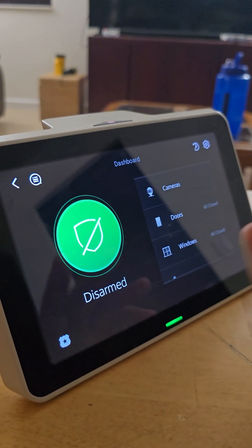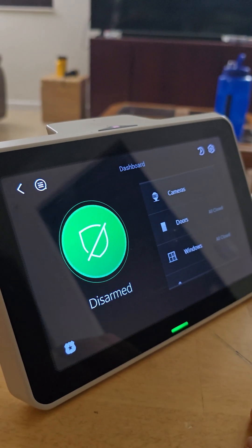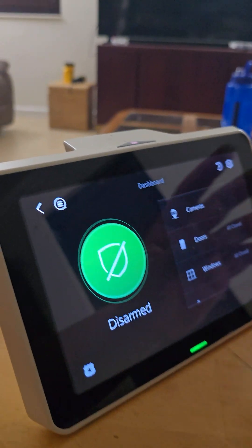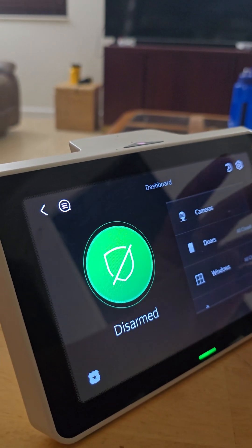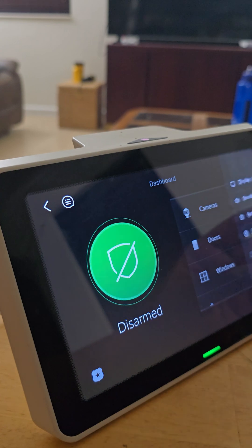Okay, so the first thing you do is come to your keypad. You have it here disarmed. You'll go up here to the settings, hit settings.